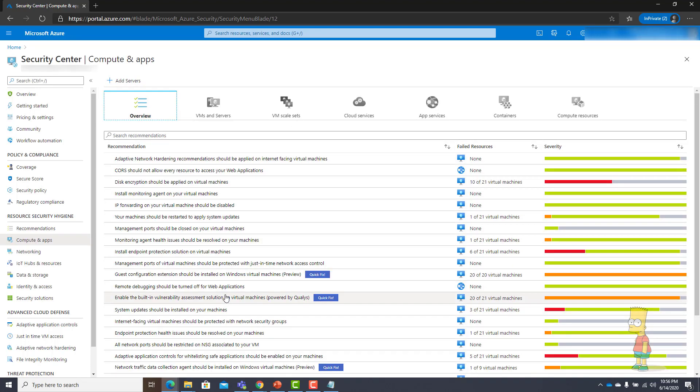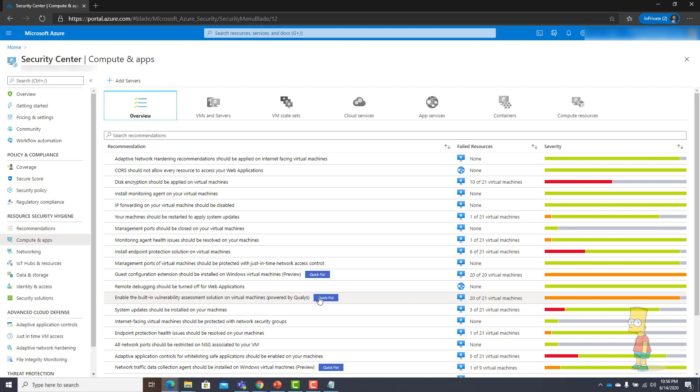The one we are going to focus on is called enable the built-in vulnerability assessment solution on virtual machine powered by Qualys. You can see there is a button called quick fix, this is what I mentioned: things have been simplified as much as possible.